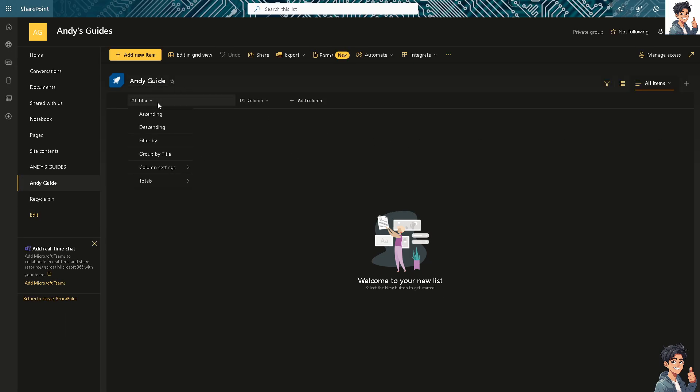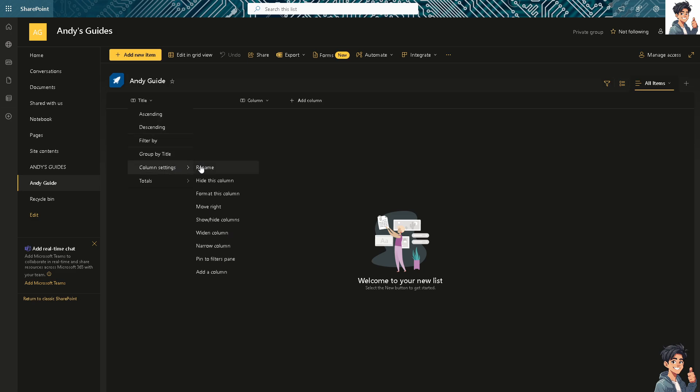You can also sort from A to Z or Z to A, filter by, and access column settings to hide or format columns as you want. If you want to add more columns like date and time or multiple lines of text, just click on that.